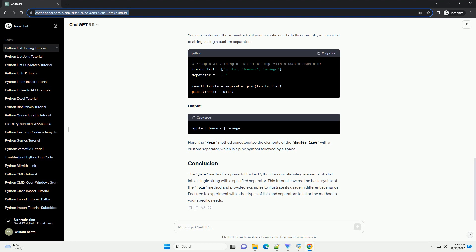In Python, the join method is a convenient way to concatenate elements of a list into a single string. This is particularly useful when you have a list of strings and want to create a formatted string, such as a sentence or a CSV line. This tutorial will guide you through using the join method with examples.